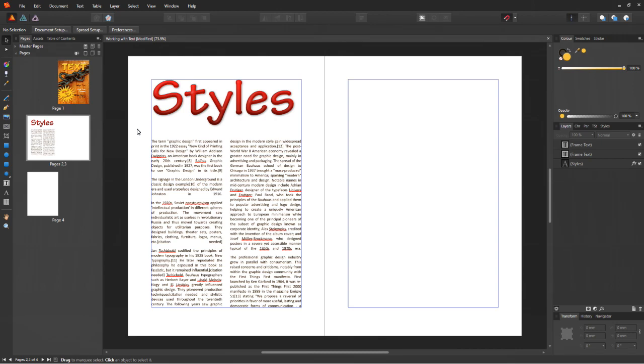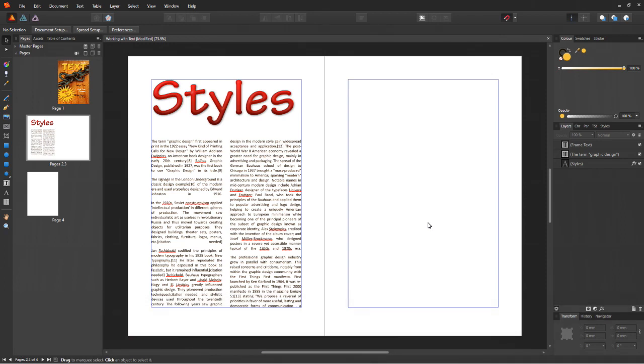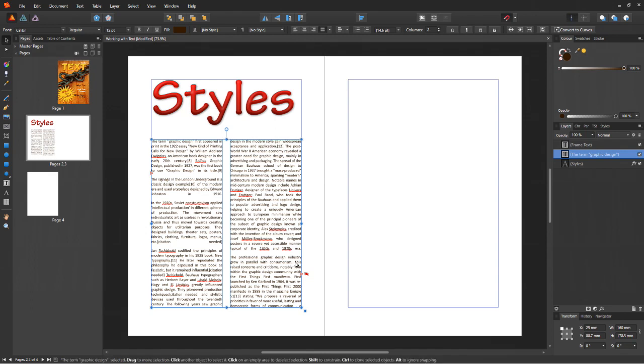The last thing we're going to learn in this video is to have text flowing into additional frames. I guess you've already observed that the text isn't complete in the frame we pasted it into. So, how do you get the remaining text visible?